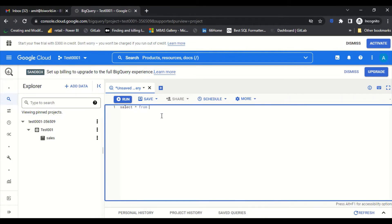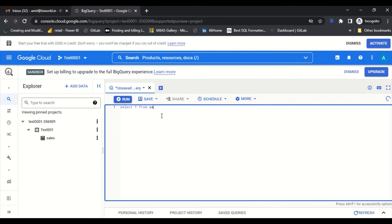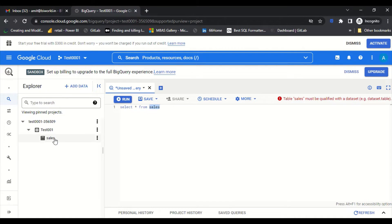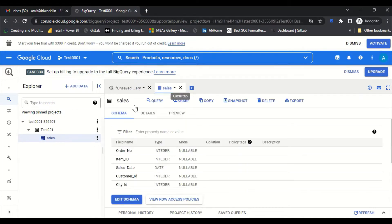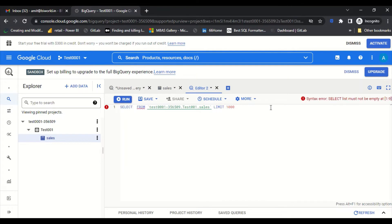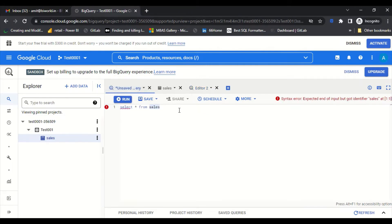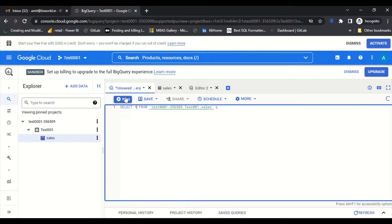To query it, the table name must be fully qualified — you need the project name, the dataset name, and the table name. We can right-click the table and choose 'Query here' to get the correct format auto-filled. Then in the unsaved query editor, we run a SELECT * query to verify the data loads correctly.